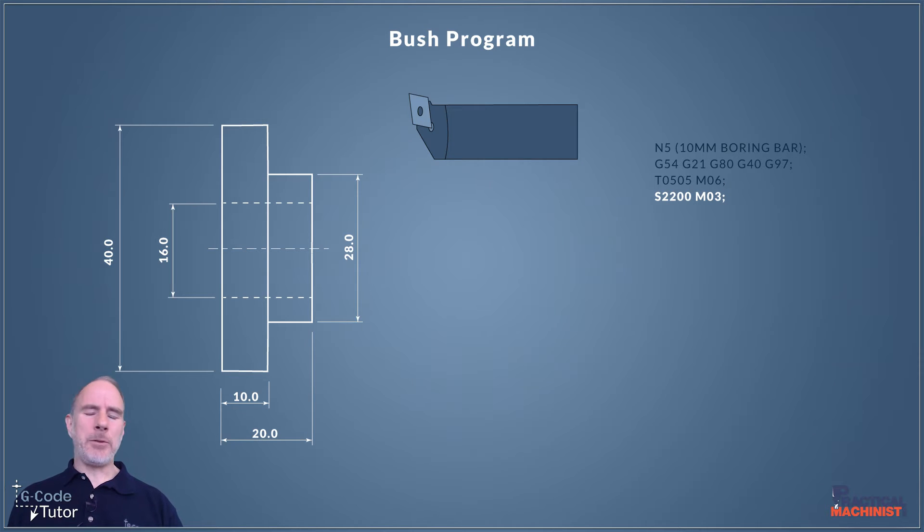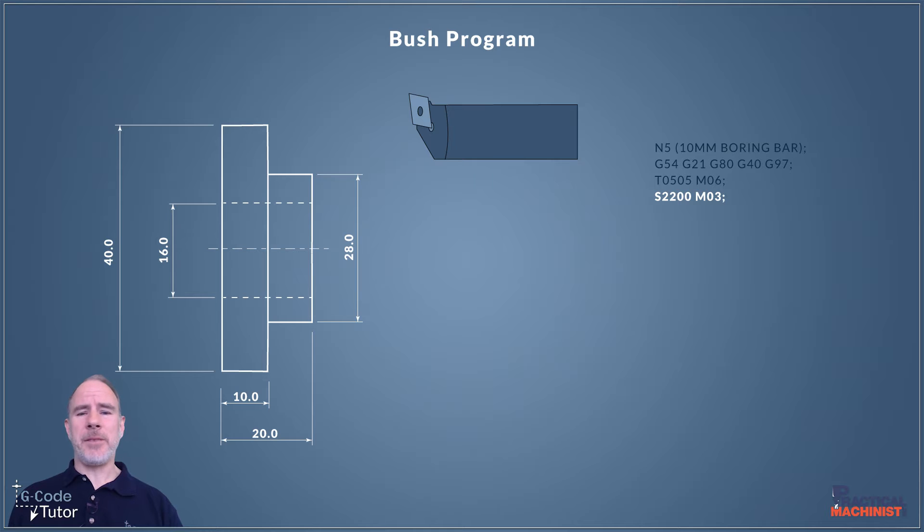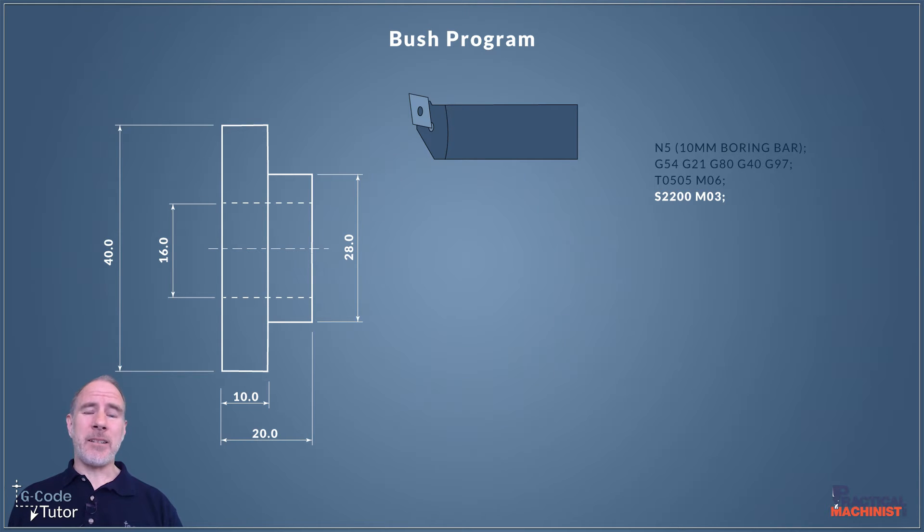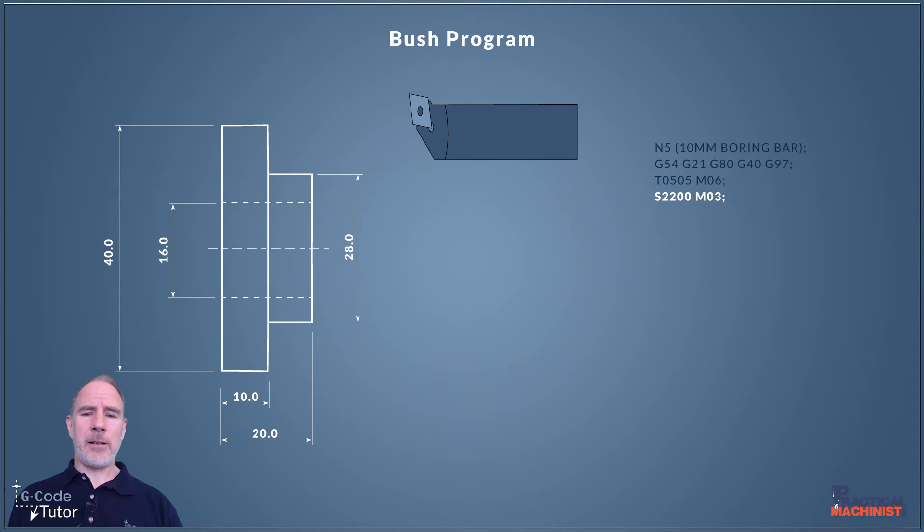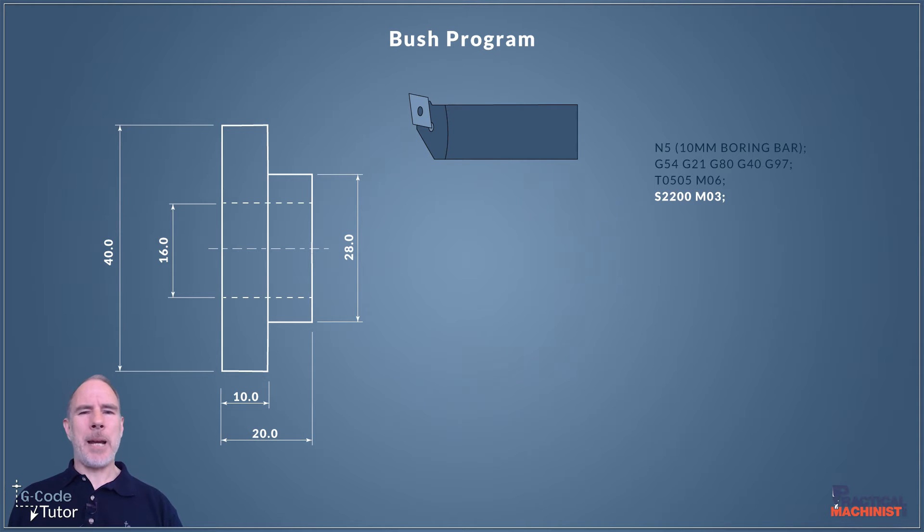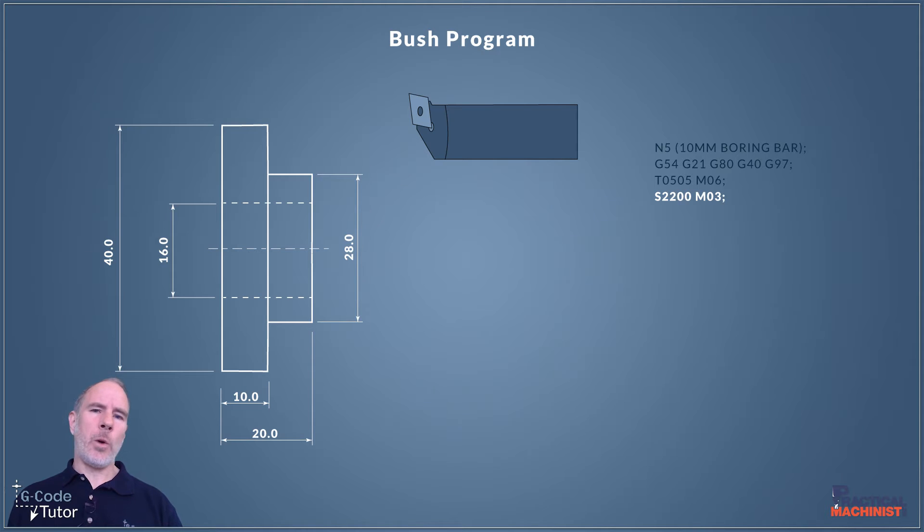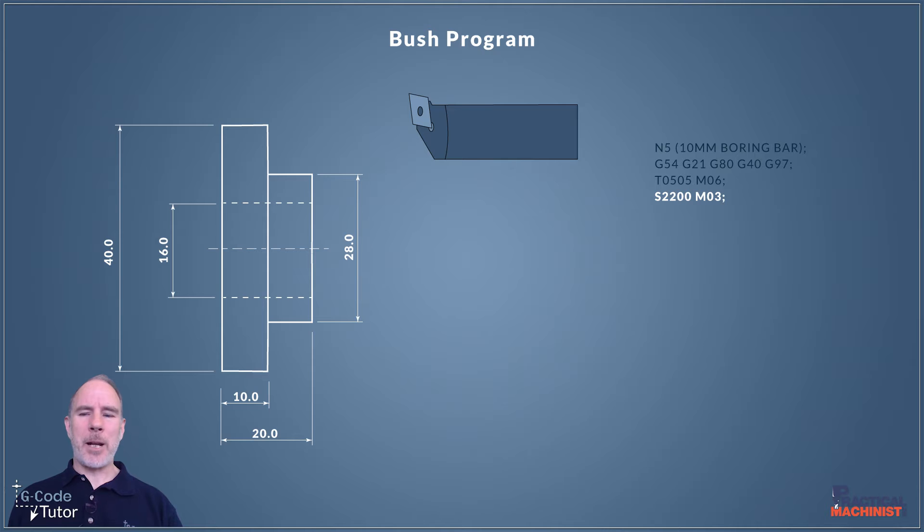I'm setting the spindle speed here. This material is unknown so the speeds and feeds are arbitrary figures. We're using S2200 RPM. We set our RPM with an S value and M03 turns the spindle on in a clockwise direction. If your tools are mounted backwards you might use M04 here.